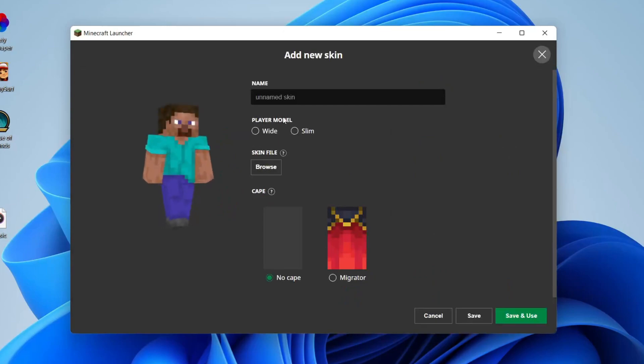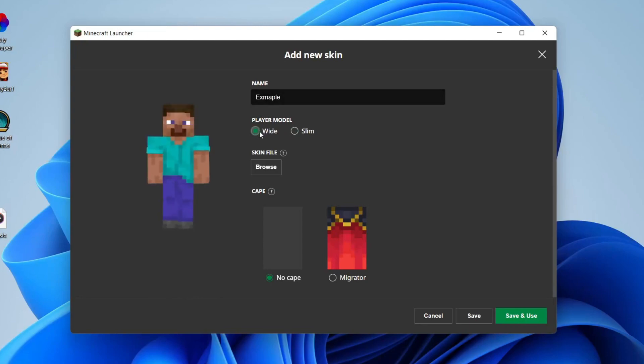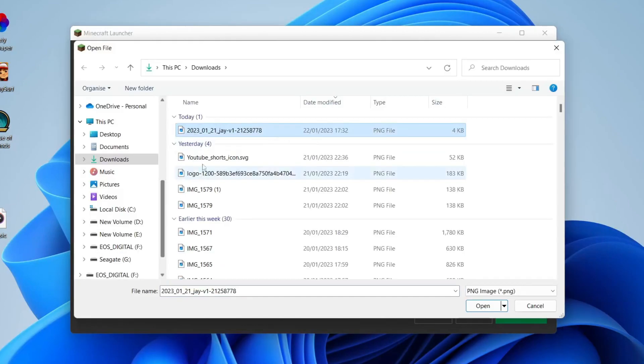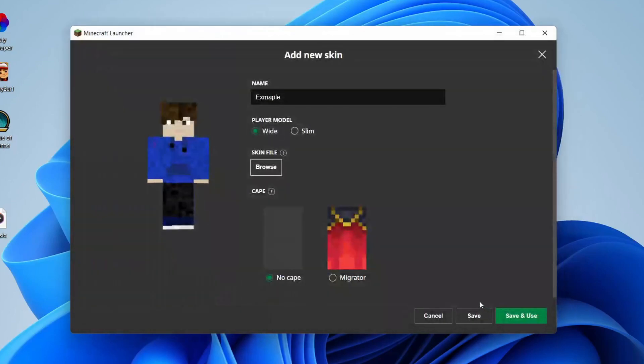Tap on new skin just like so. You can name this, so I'm going to name this example because it's just for a video. Then you can choose the player model, so this is going to be up to you depending on how you like your character to look. For me I'm going to go for the wide look. Then you want to select the skin file, so press browse and find the skin you just downloaded. This was the one I did, so I've selected it and then I'm going to press open and there it is, it's now appeared.